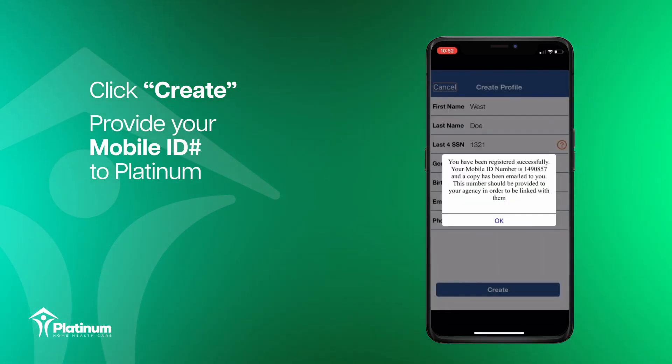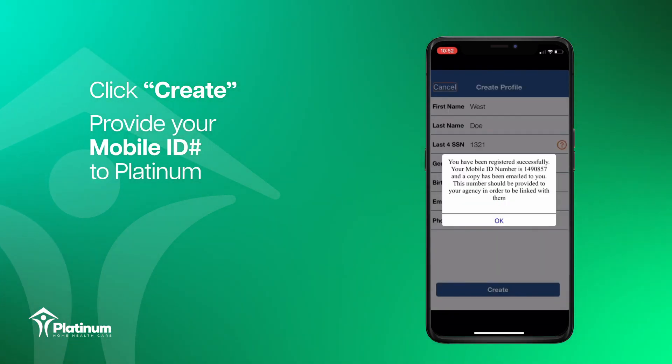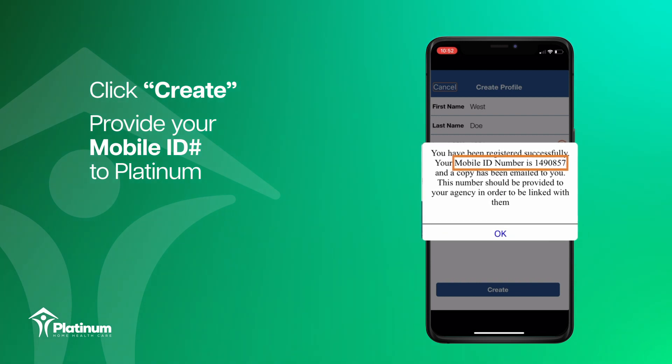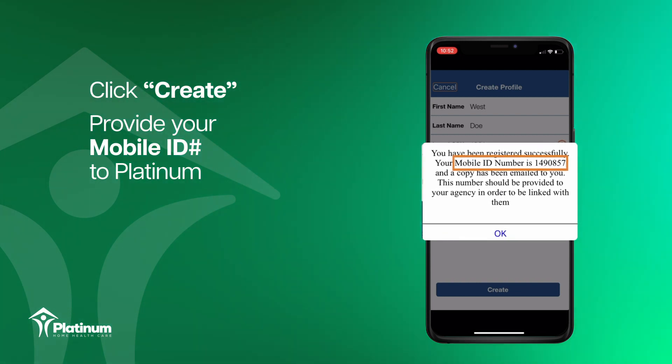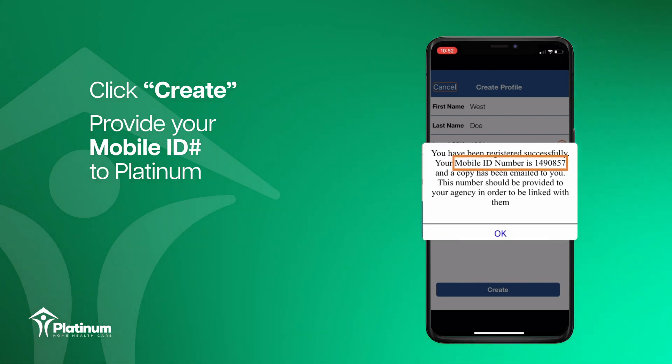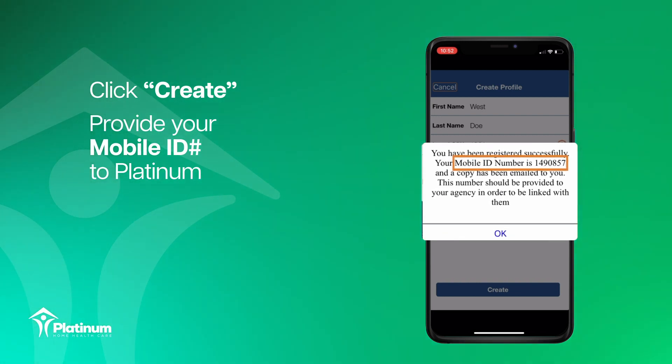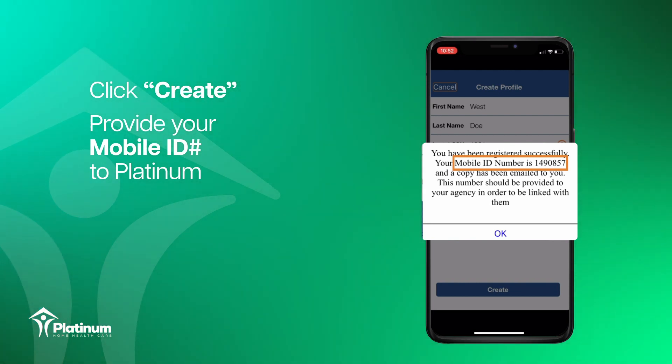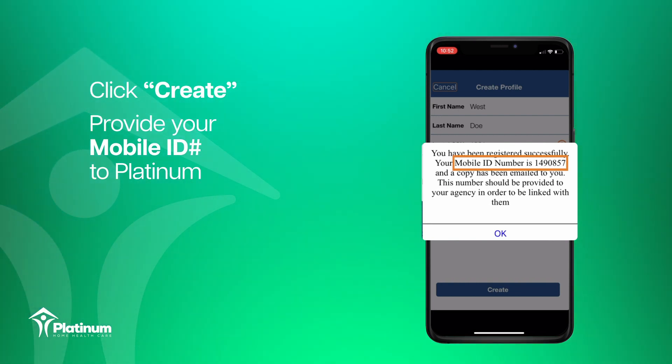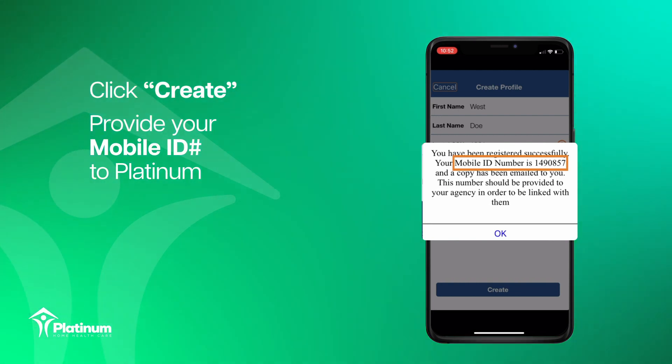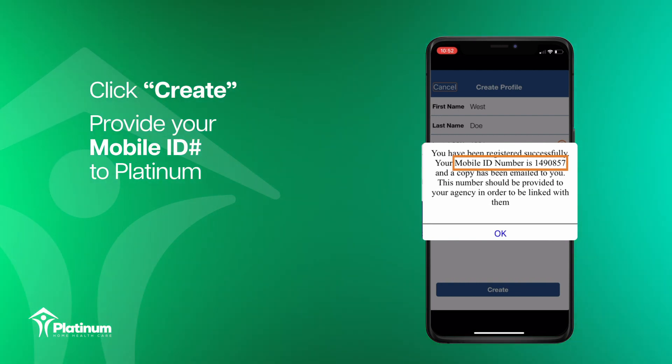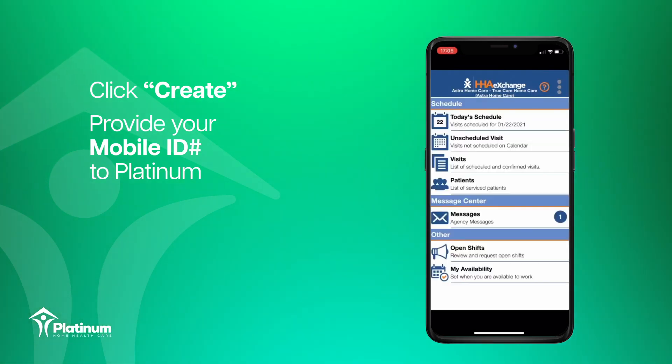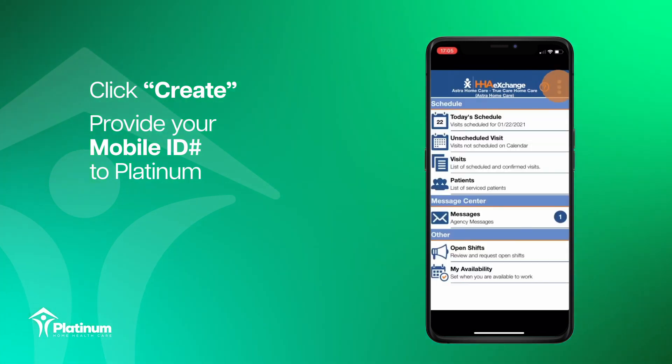Once your login and profile are set up, the mobile ID associated with your account will be sent to your email. Please provide your mobile ID to our compliance department so they can link your schedule to your account. You can also find your mobile ID in the menu under your name.